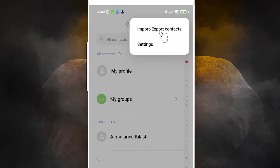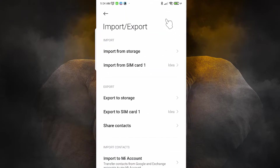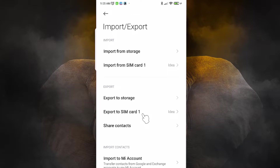Here we find 'Import or Export Contacts.' Just click it. Here we find many options and we can see all options one by one.